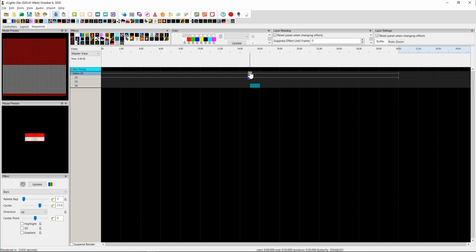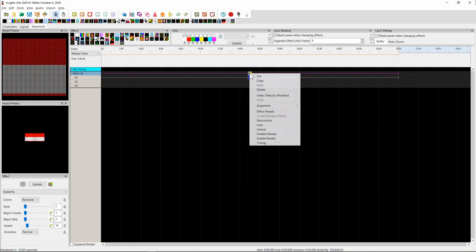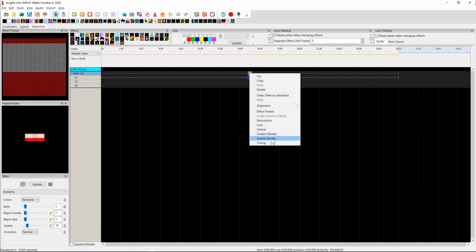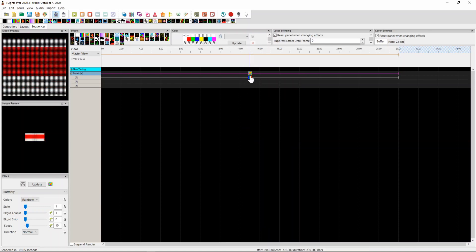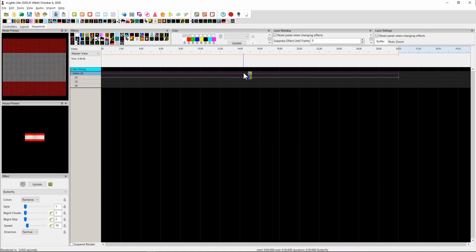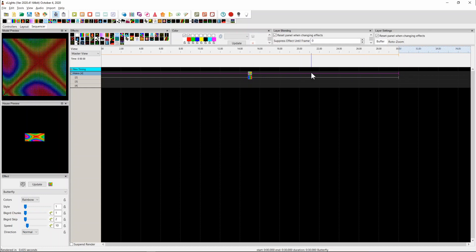To bring it back, of course, you just click on the effect, right click and enable the render. Notice how nothing has happened. It's still showing the bars. But if I click on it again, it will trigger the rendering of the butterfly and the butterfly comes back.